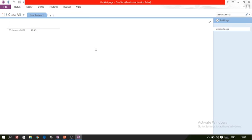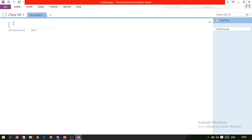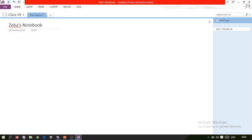After writing the name, click the 'Create Notebook' button. A new notebook is created — you can see it says 'New Section 1'. If you want to give a title to this section, you can type one, for example 'Zeba's Notebook'. Whatever title you write here will be displayed accordingly.